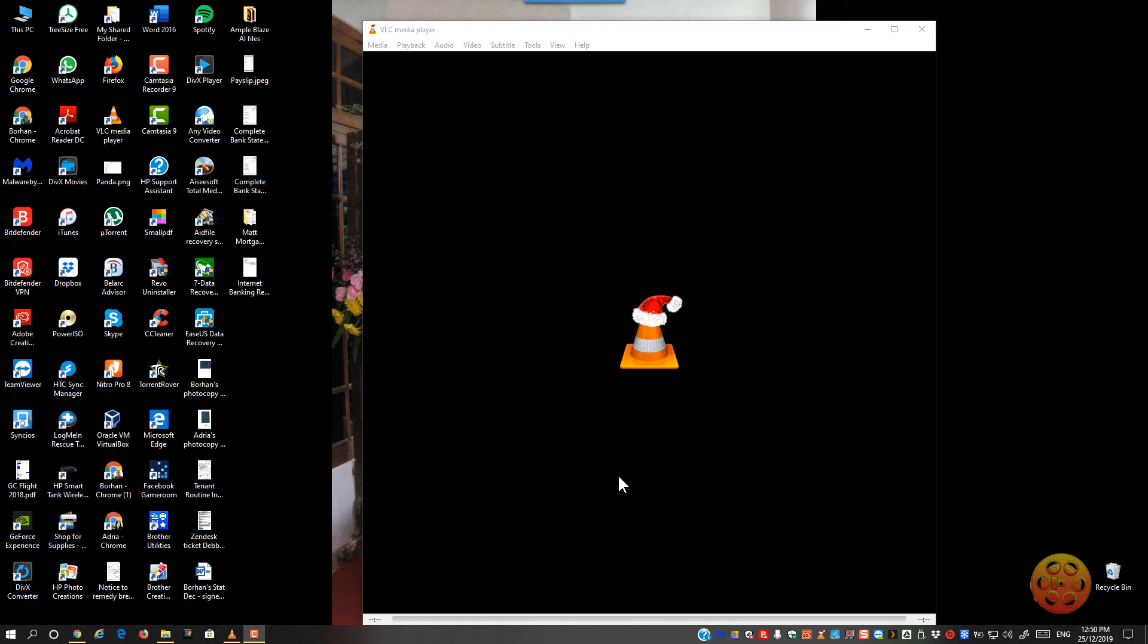Alright, in this video tutorial, AmpleBlaze is going to show you how to update your VLC player.